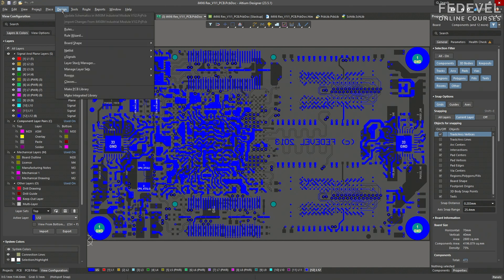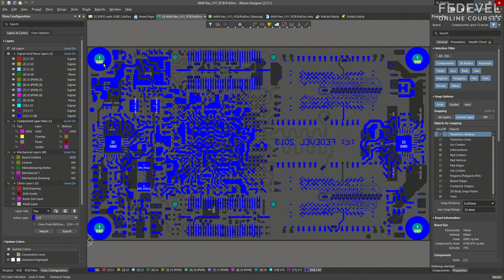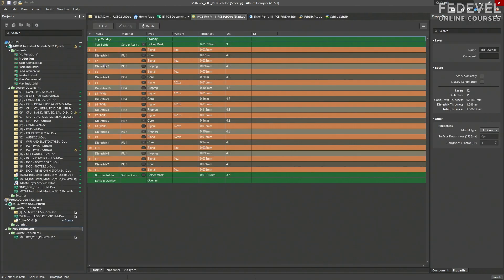Before we start drawing tracks, we have to specify our PCB stack-up. Here we specify how many layers we would like to use, but the PCB stack-up can contain much more information, for example the material or thickness of each layer.